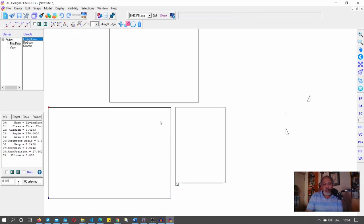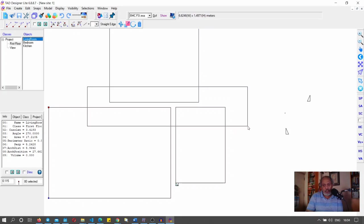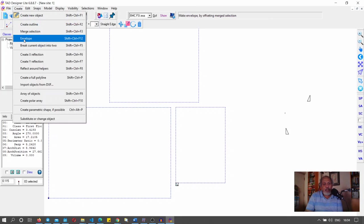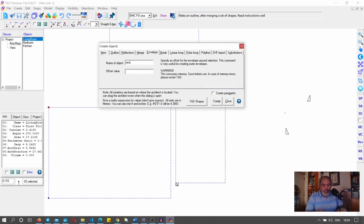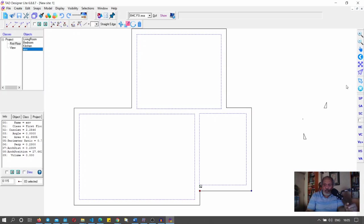I'll select the three objects by dragging a rectangle that covers some of their corners. Covering a corner selects it; covering again unselects it. Now I go to Create and say I want an envelope around it. I'll name it 'env', give an offset value of 0.23, and click Create. Suddenly the external wall appears and you can clearly see the internal walls too.